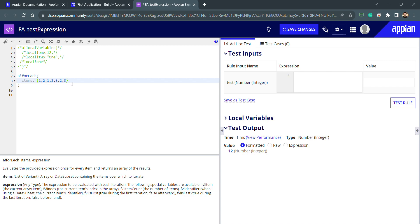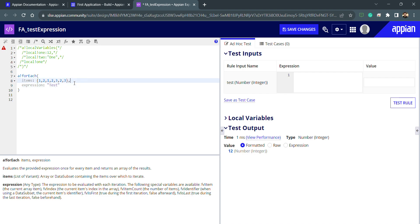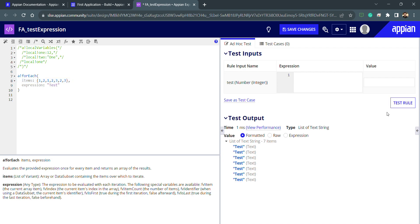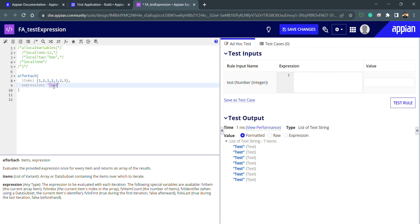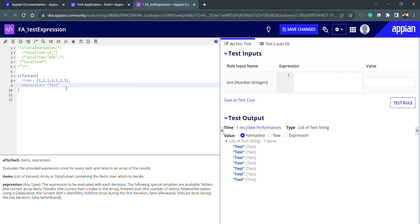Whatever the length of this array is, the loop will iterate that number of times. The second parameter is expression, which is our output. I'll write some string, and when I click test you can see I'm getting it seven times because the length of this array is seven — it's a hardcoded string I'm using.